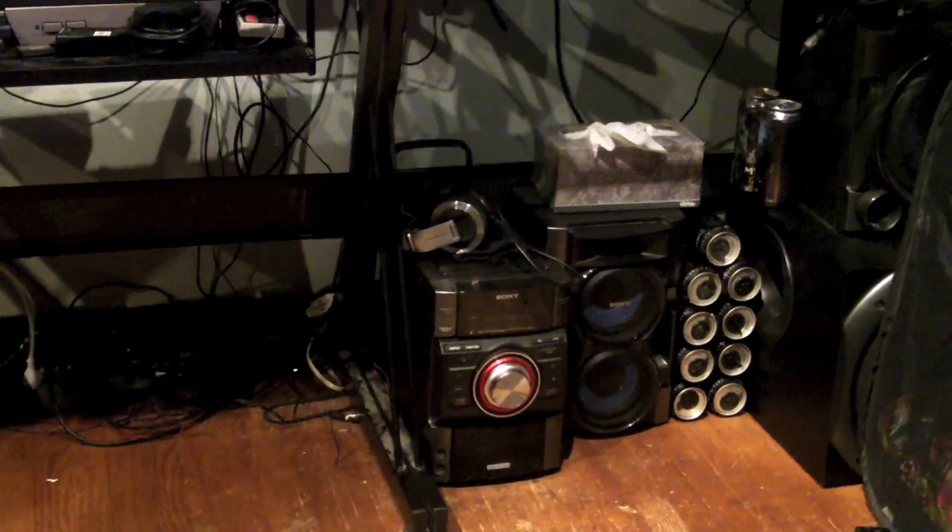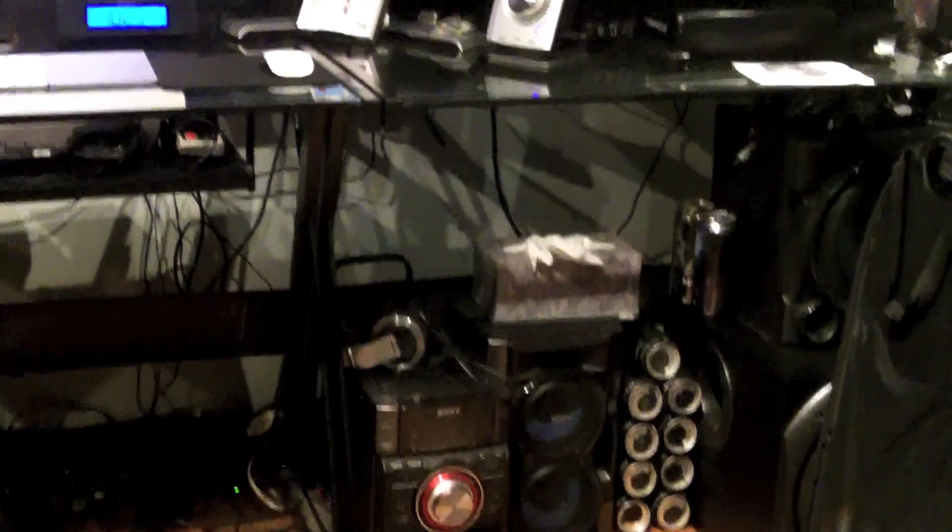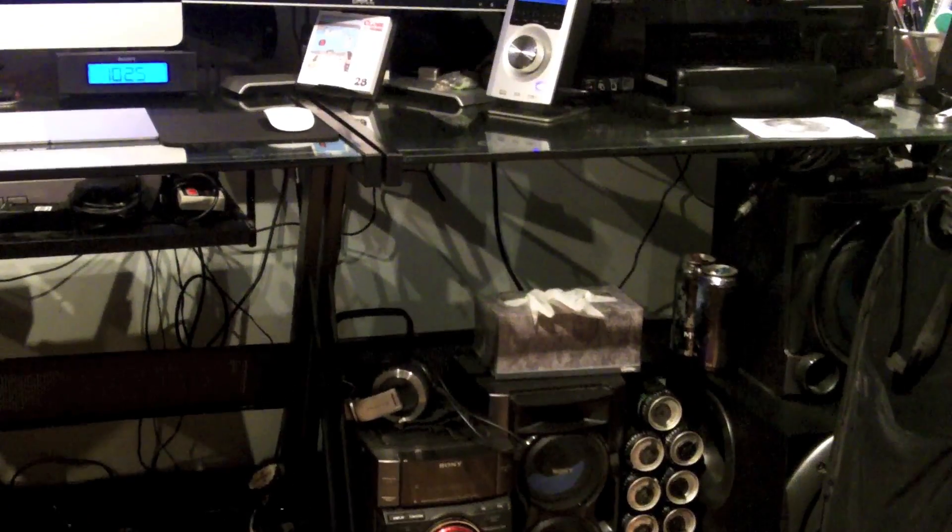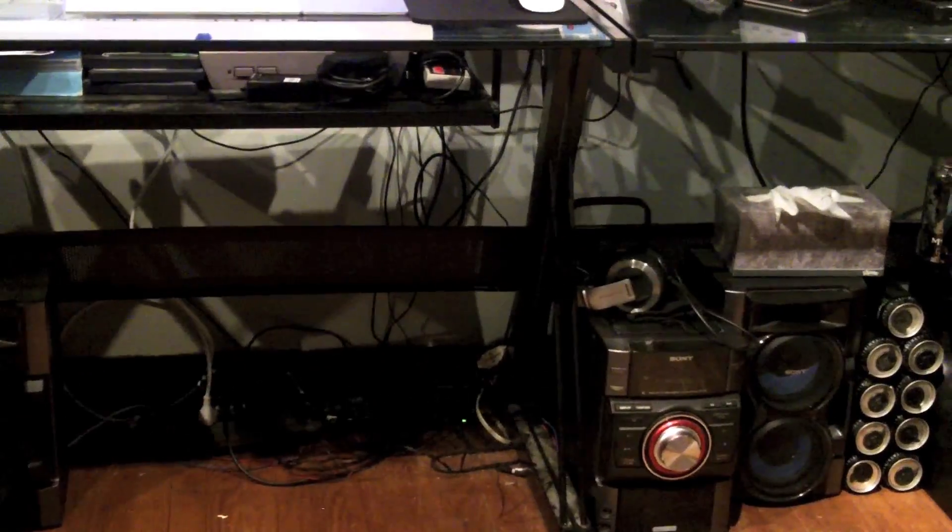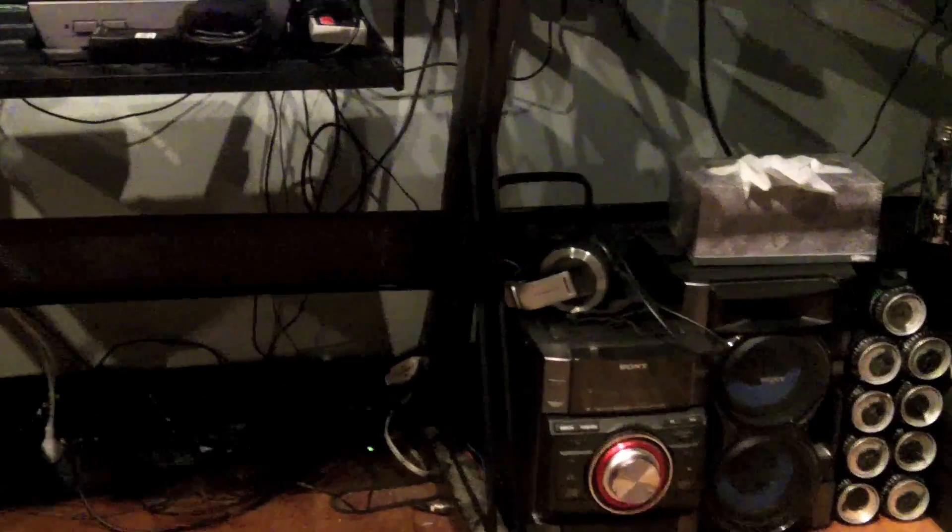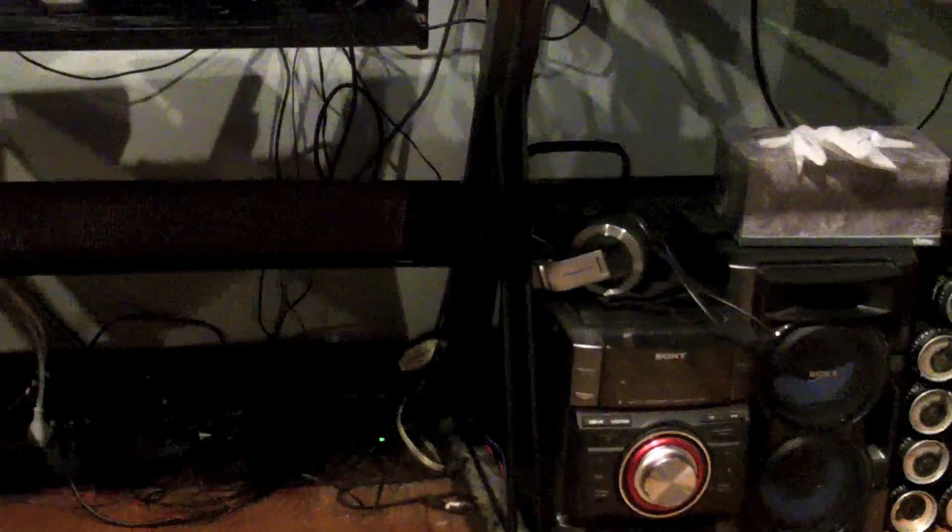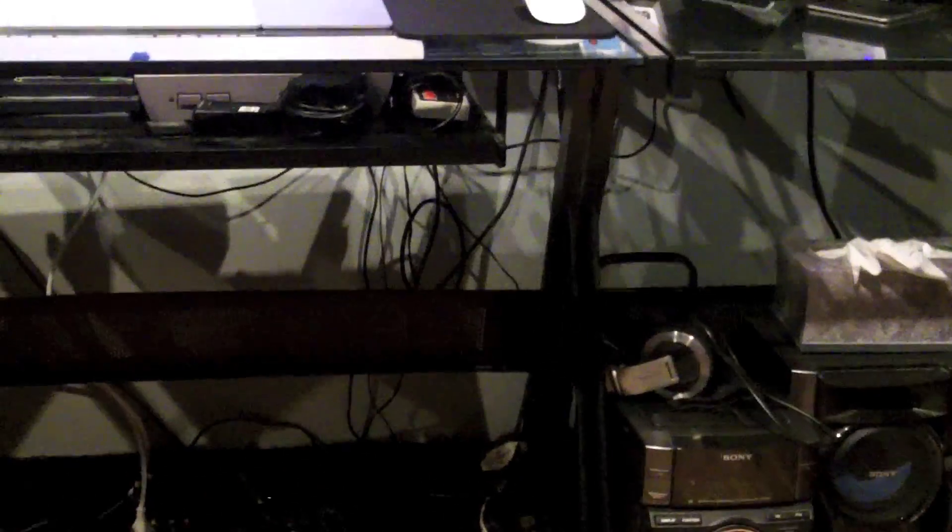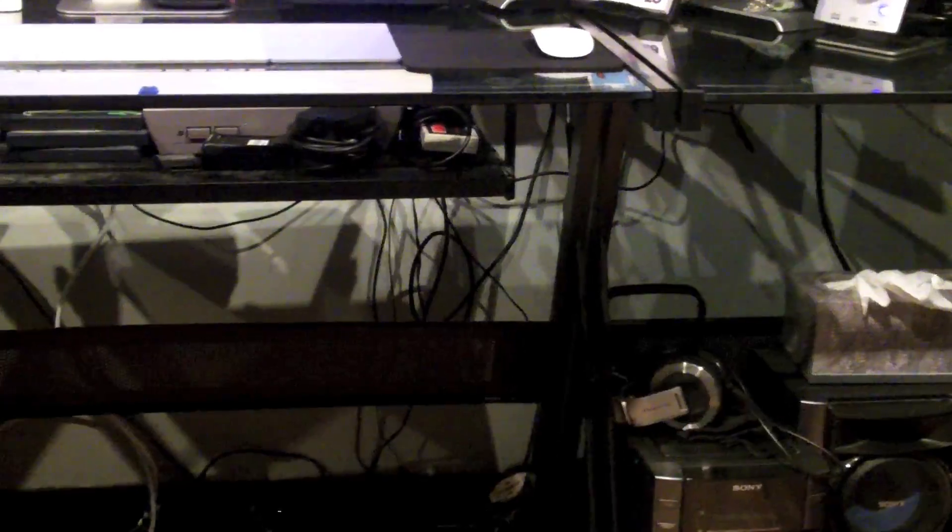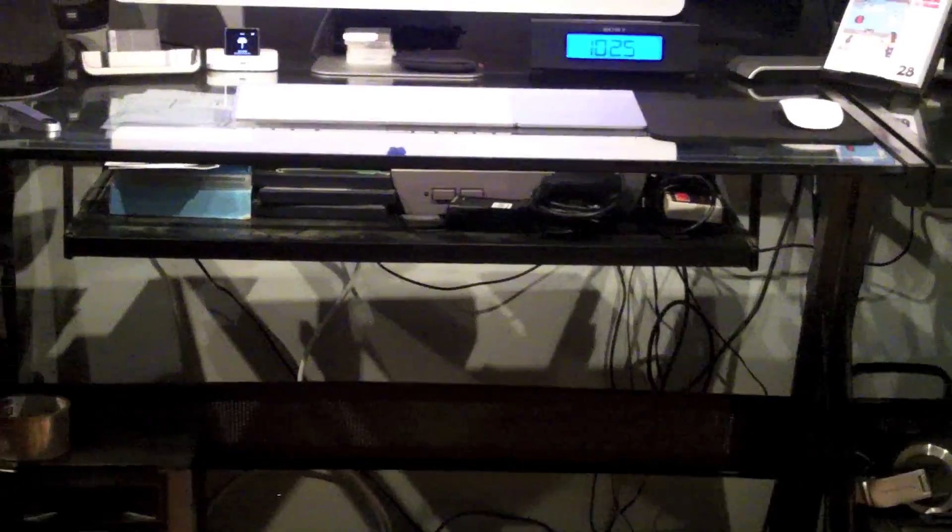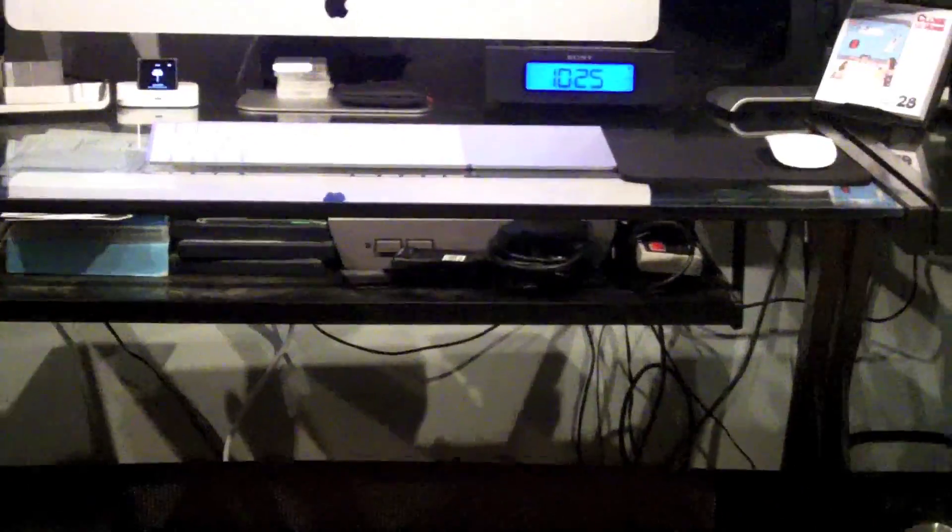Then my stereo, my Pioneer HDJ-2000 right there. Really nice DJ headphones. Mess of wires under there. A Nintendo NES original right there.